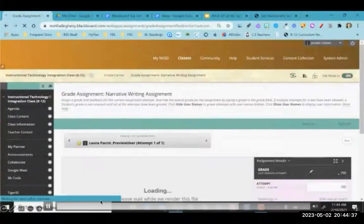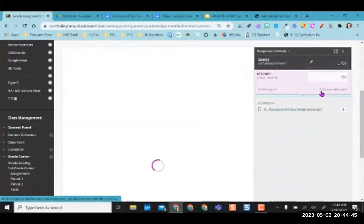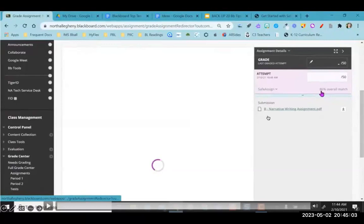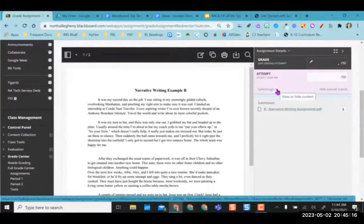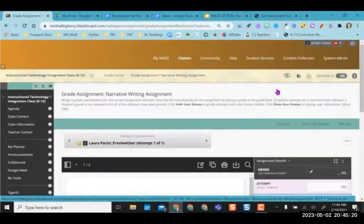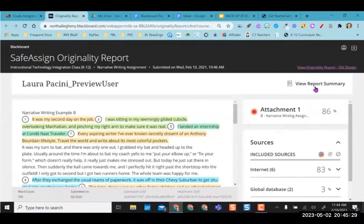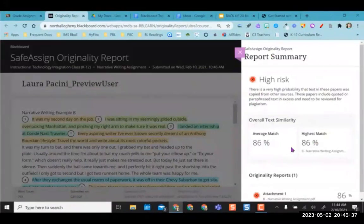I hit that dropdown next to SafeAssign and I'm able to view the originality report. Even though it says zero percent you may want to view it. It opens a new screen with a summary — this is low risk, meaning the paper may contain a few common words or phrases but overall there's no match found, which is good news for this student. Now I'm going to go to the next student, who has 86 percent overall matches — that is bad. The closer you get to 100, the worse it is.